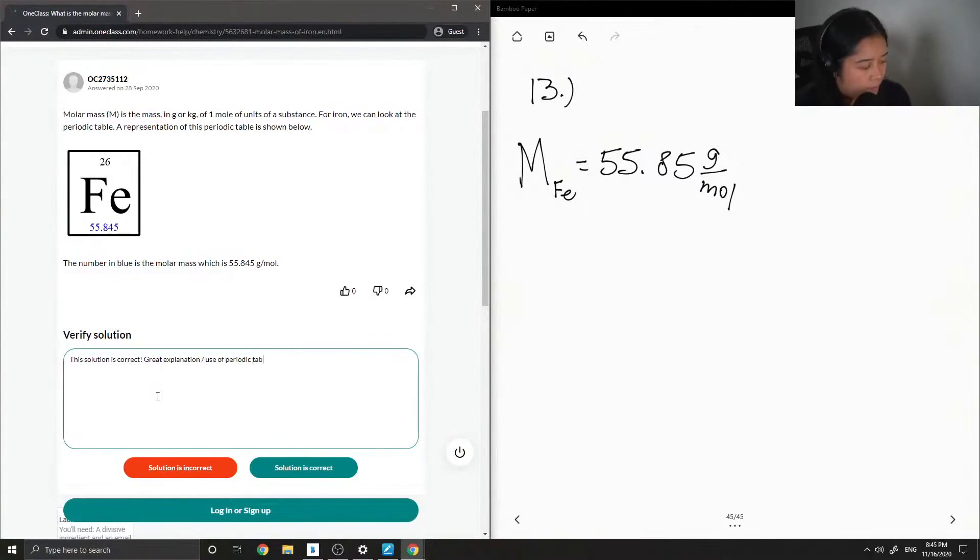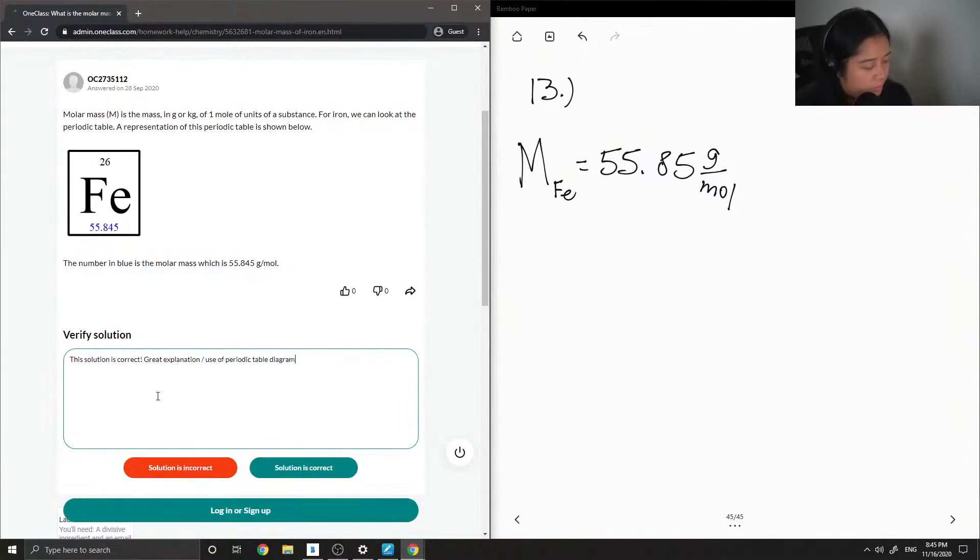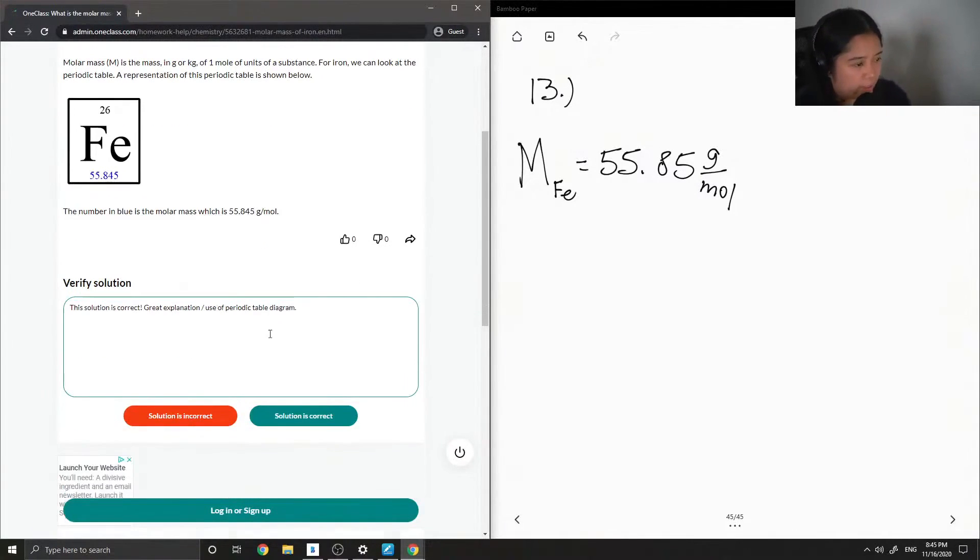Going to give props to their use of the periodic table diagram. This unique answer.